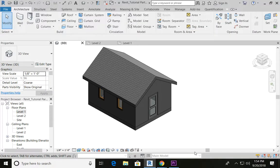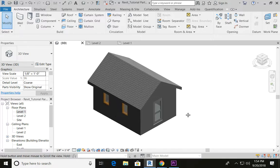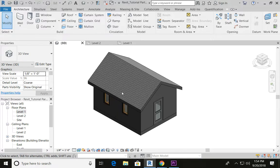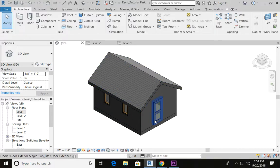Hello, everybody. Welcome back. This is part three of three showing how to make a shed in Revit. What you're seeing here is where we left off after part two — a shed that has two windows and a door. If you are not at this point, make sure that you go back to the previous tutorials and watch them. They are linked below.